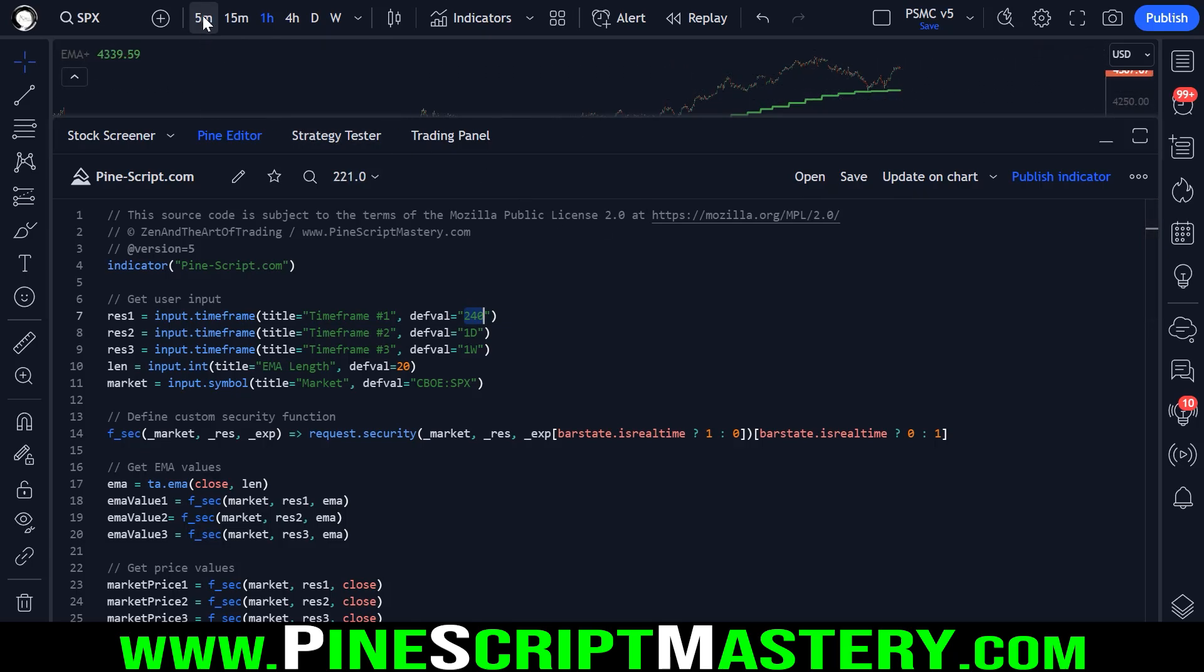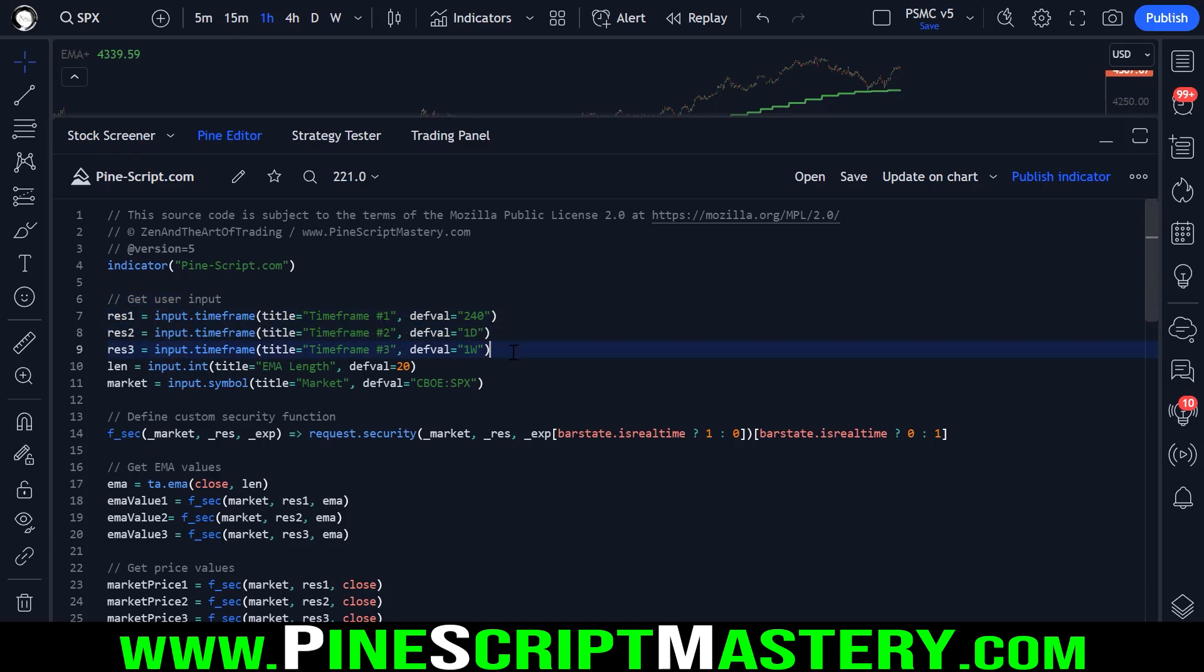So if you're trading a five minute chart, you might want the 30 minute hourly and four hour timeframes. For example, you want the regime filter to be more sensitive to short term momentum.